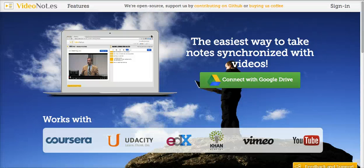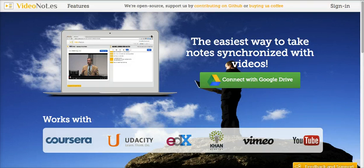Hi, this is Richard Byrne at freetechforteachers.com. In this video, I want to give you a short overview of a great little tool called Video Notes.